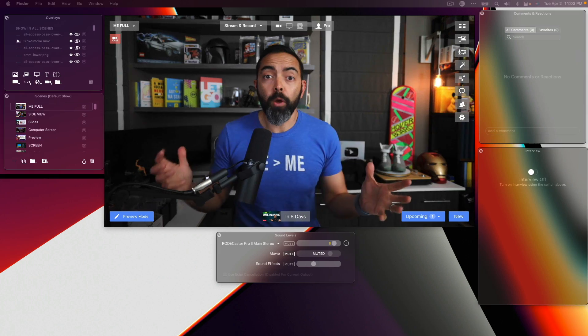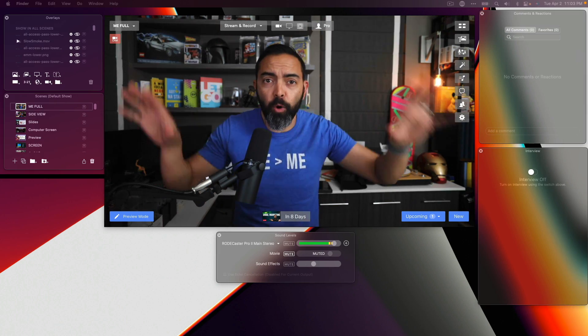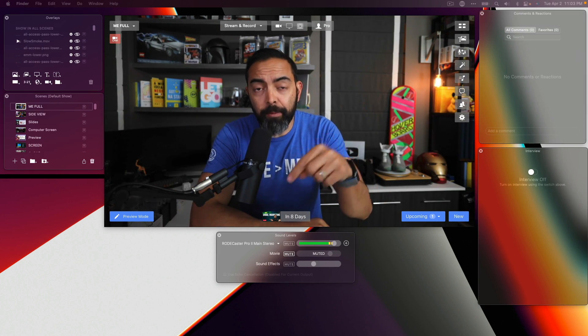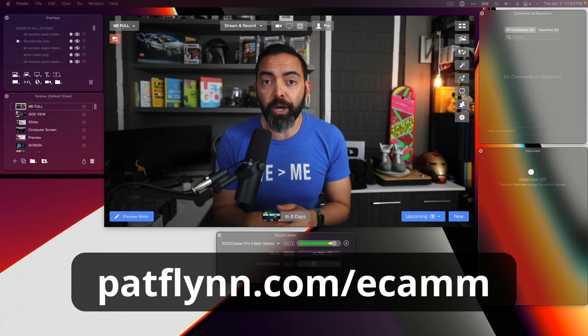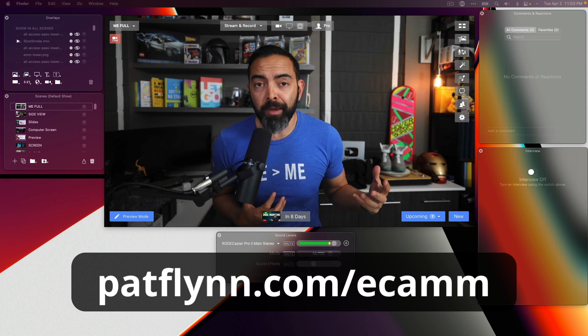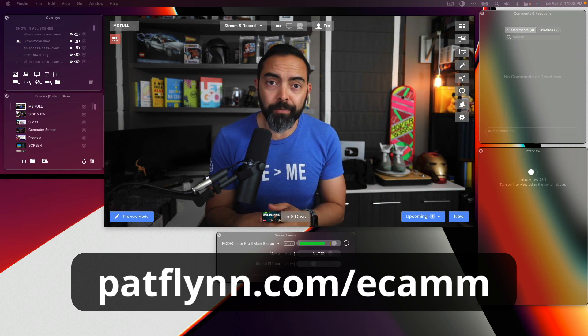Ecamm Live is the tool of choice. I've been using it for everything. If you want to get Ecamm Live, use the link below — that's my affiliate link. I get a little kickback from the company if you end up using it.